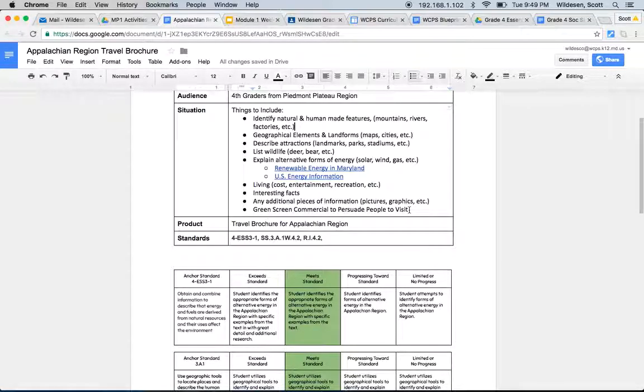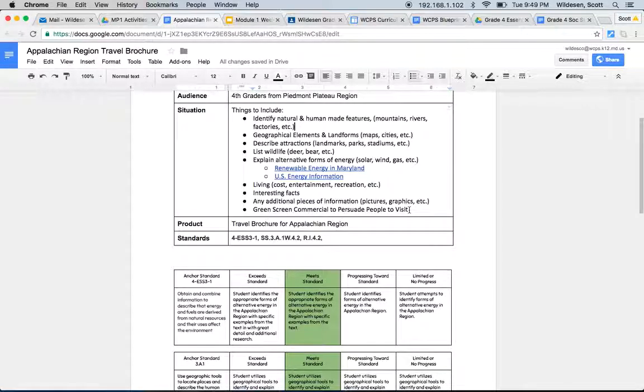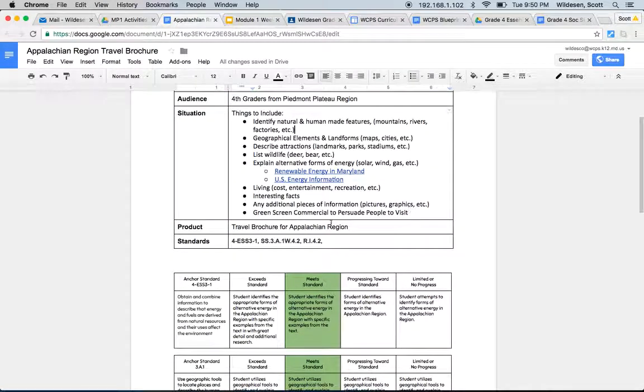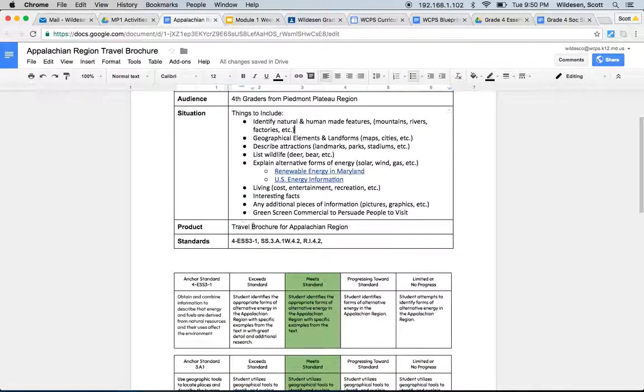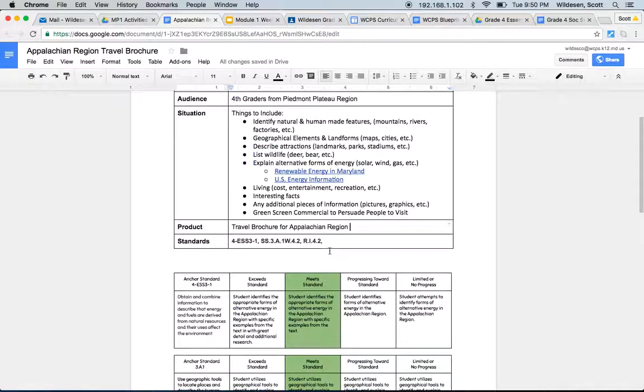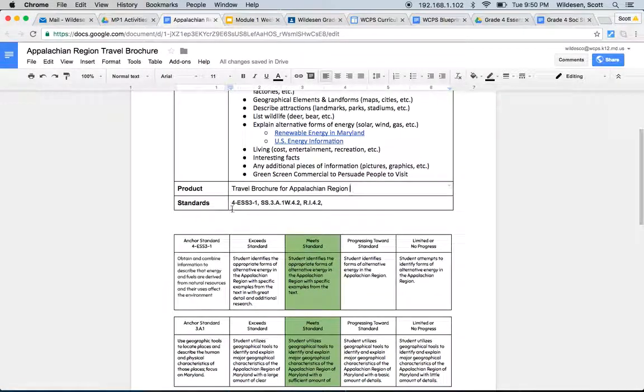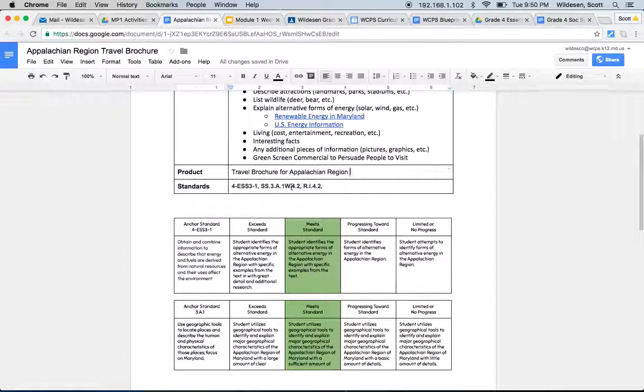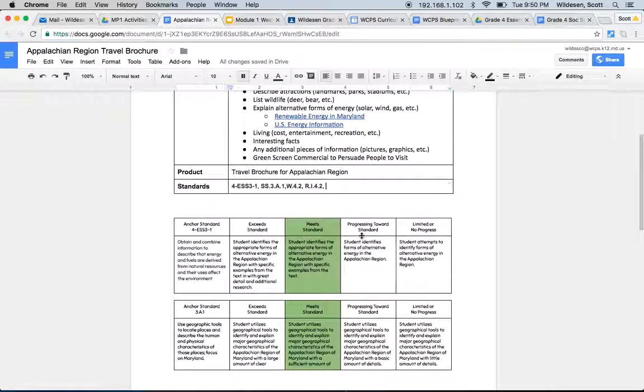And then last, we want to make sure that we include a green screen commercial. You're going to persuade people to visit the Appalachian region. This commercial should be pretty short, roughly 45 seconds to a minute. Your final product is going to be a travel brochure for the Appalachian region. And the standards we're addressing here are our science standard, our social studies standard, writing, and reading. So it's definitely a task that includes a lot of components to it.